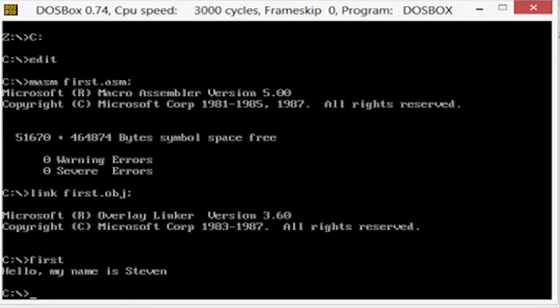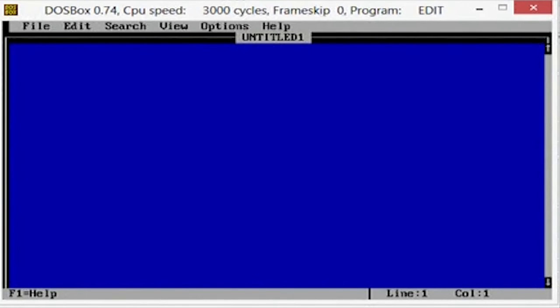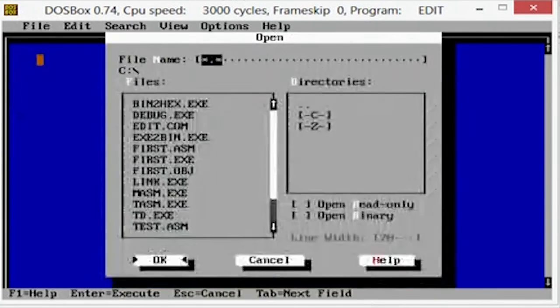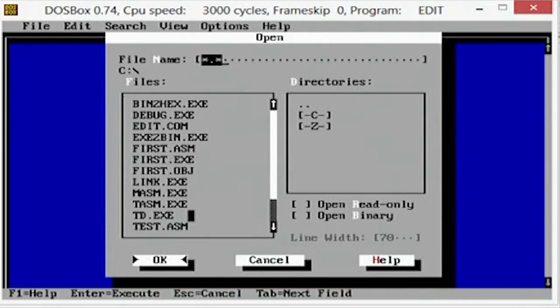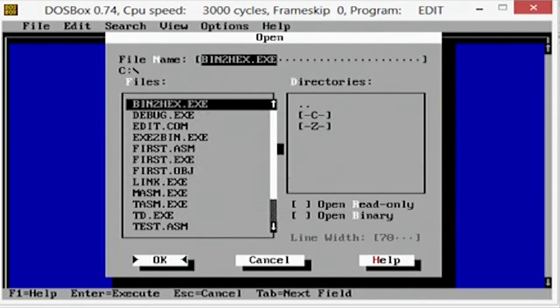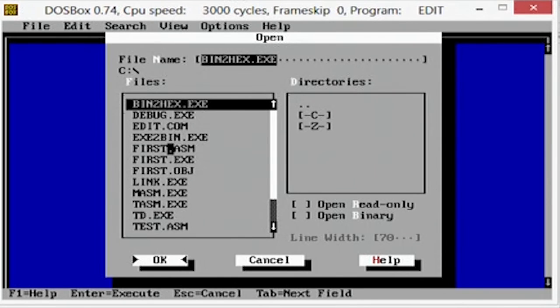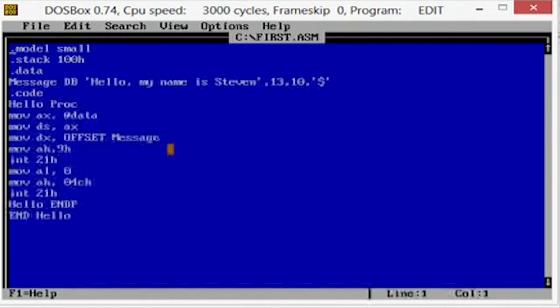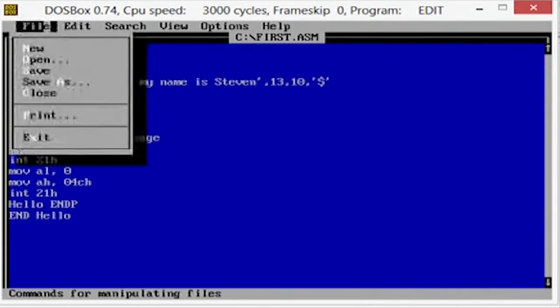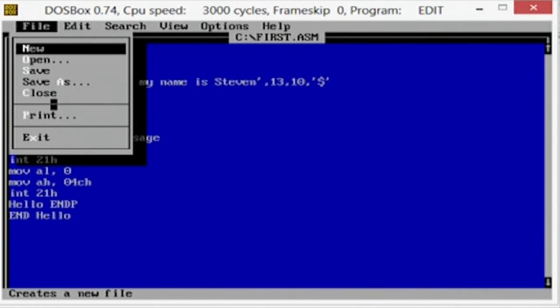You could go back and just hit edit again and go in here and open back up that folder. So we got, we're looking for first, first.asm. And there we go. Now we can edit this and then save it over the top and then do the same thing again. So let me show you a quicker way to do it.